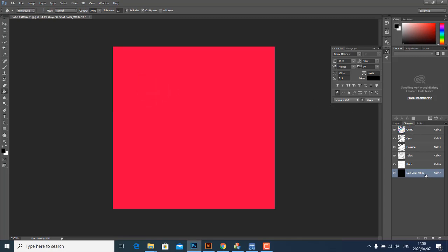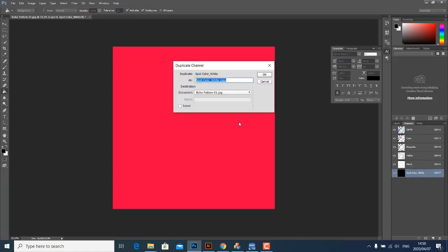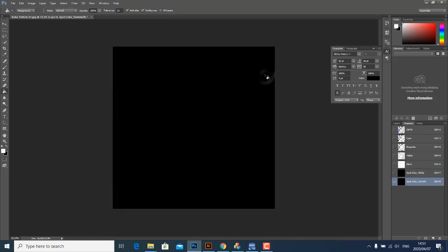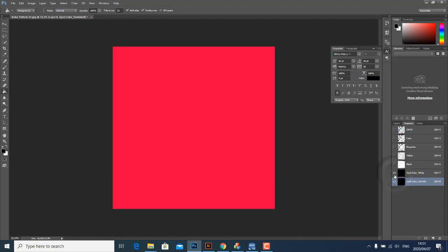And then what we're going to do now is we are going to duplicate this channel and we are going to call the duplicate channel Varnish, and then we click OK. Let's just make sure both spot colors are switched on and are not turned off.